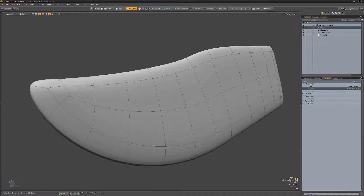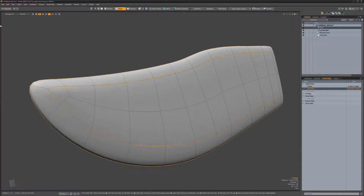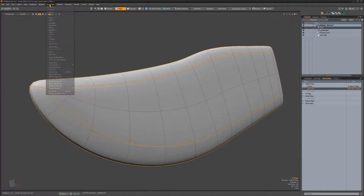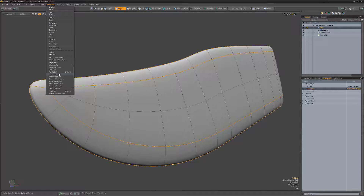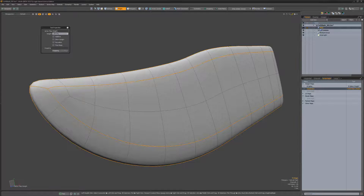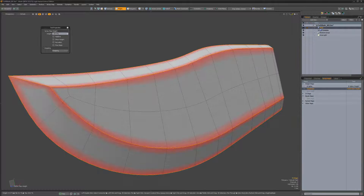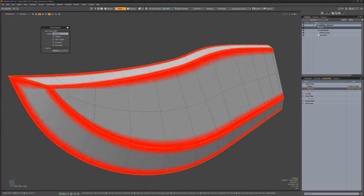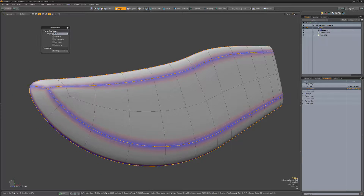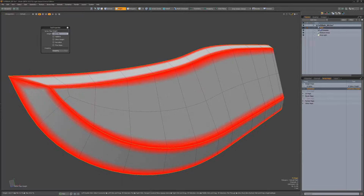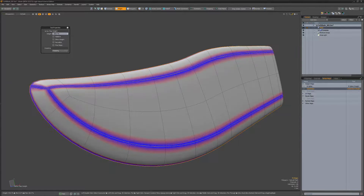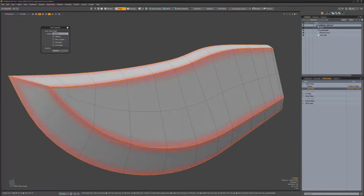The edge weight tool makes light work of editing subdivision weight values. To use, start by selecting edges you'd like to crease or harden, then activate the edge weight tool. You can adjust the weight value by left-clicking and dragging in the 3D viewport, or numerically specify a value using the weight input field.